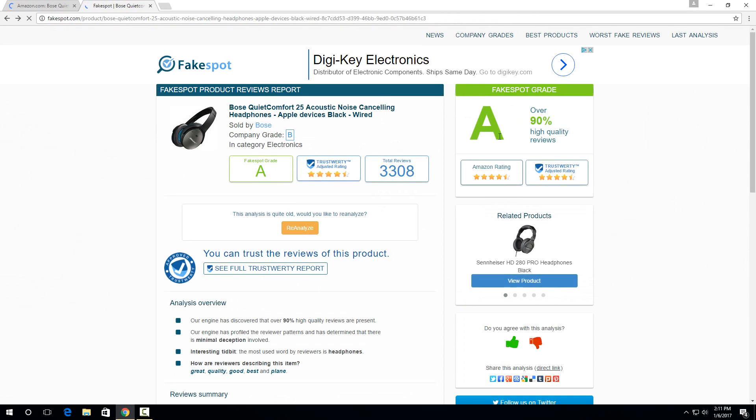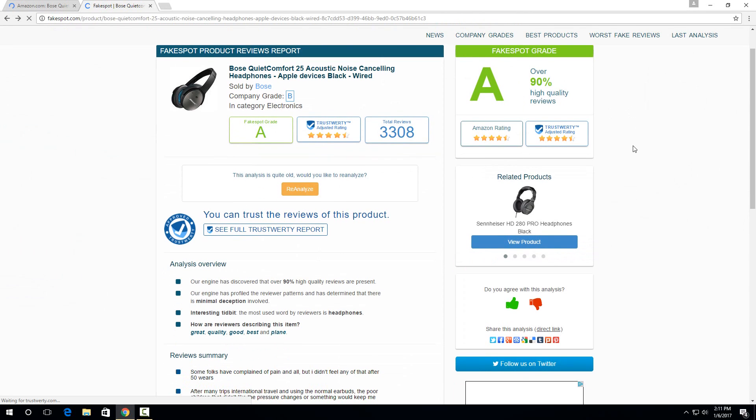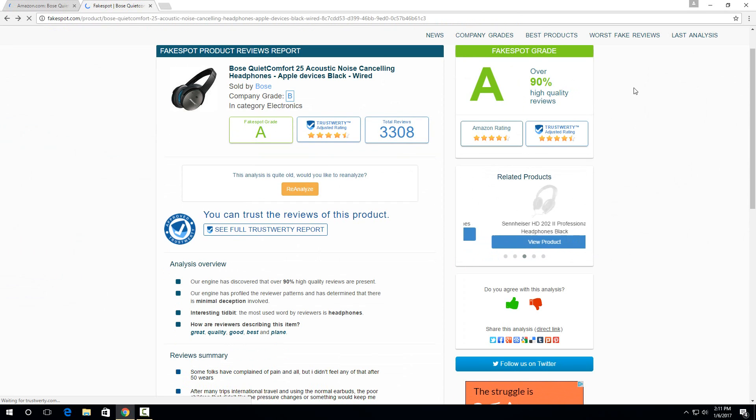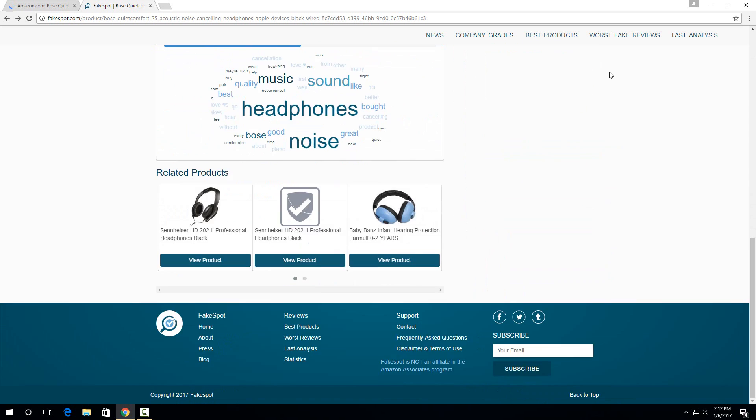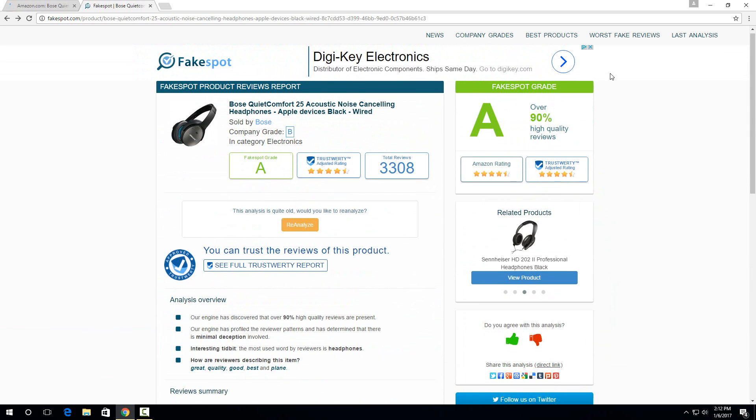And this one has an A, basically. So over 90% of the reviews it can verify were good reviews. The other 10%, it doesn't necessarily mean that they were fake reviews. It just couldn't determine if they were or not. So overall, this one looks like it matches the reviews.